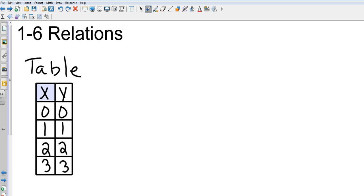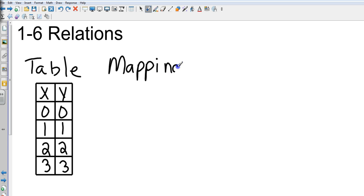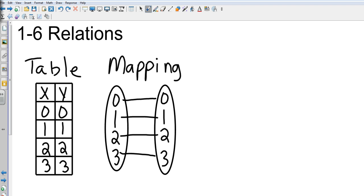We could also do a mapping, which will look something like this. You'll notice the mapping is kind of a couple of ovals, I think the book may use more of a rectangular type mapping, but this was the shape that I had pulled up. I'm just matching the x's with the y's, 0 with 0, 1 with 1, 2 with 2, and 3, 3.